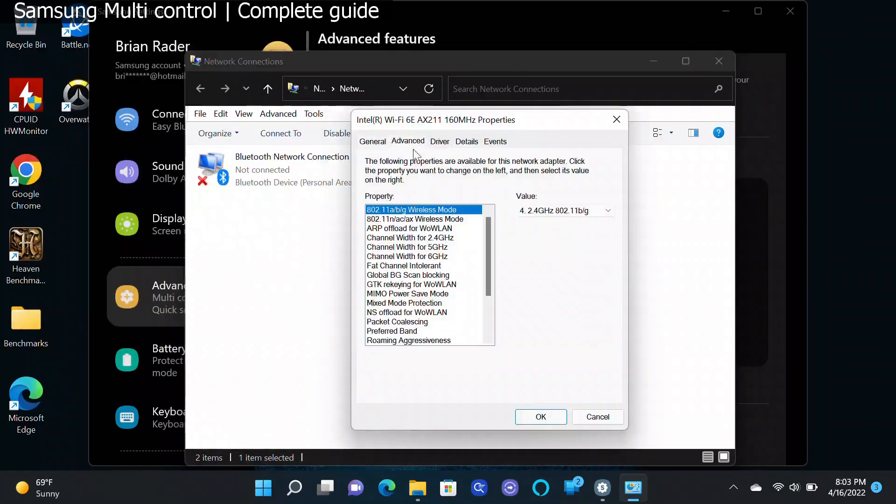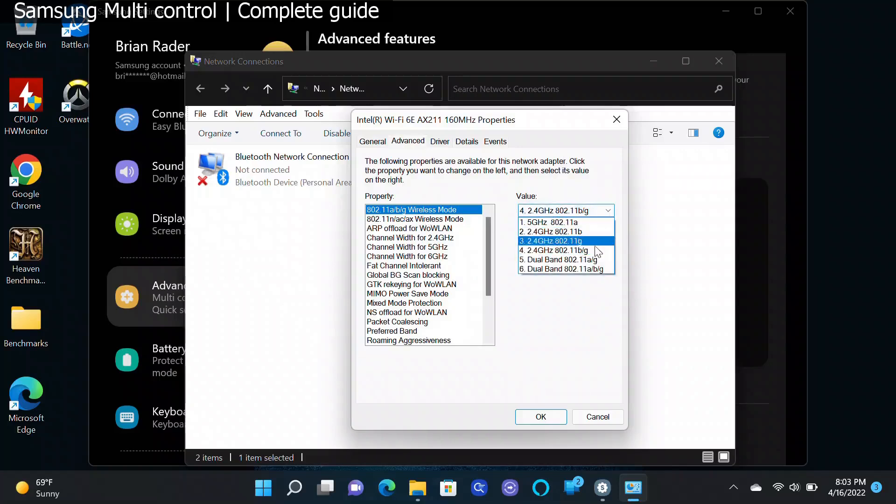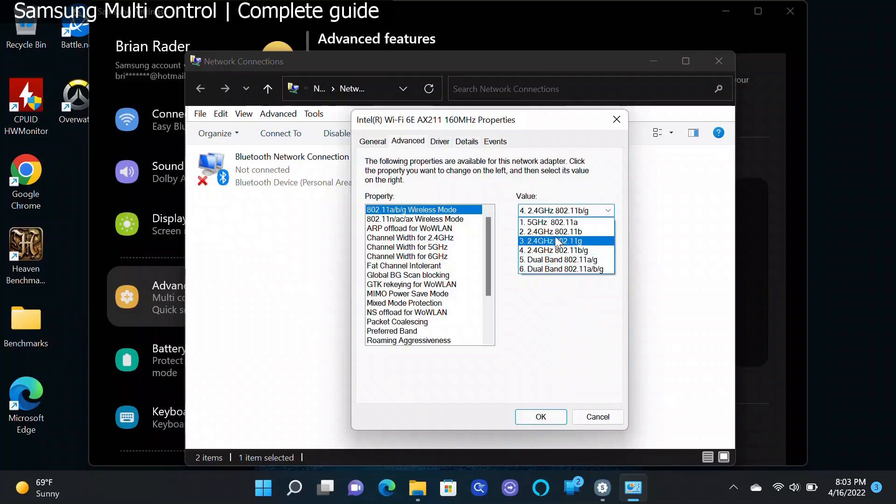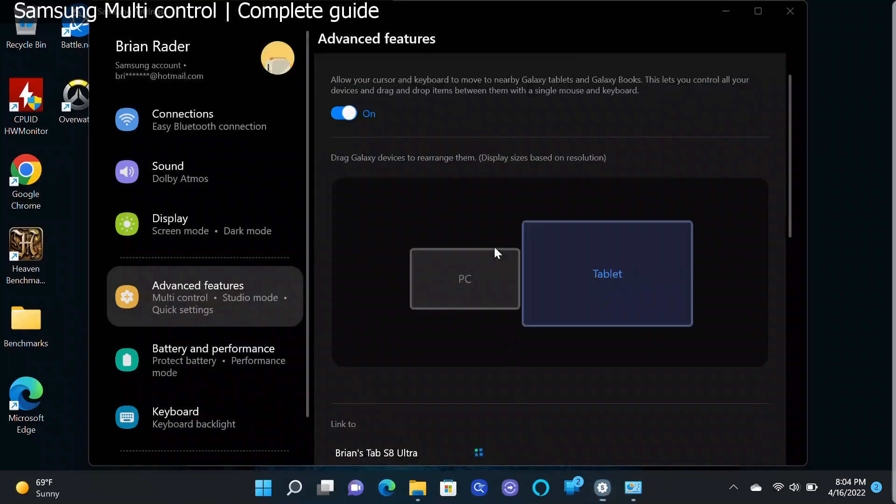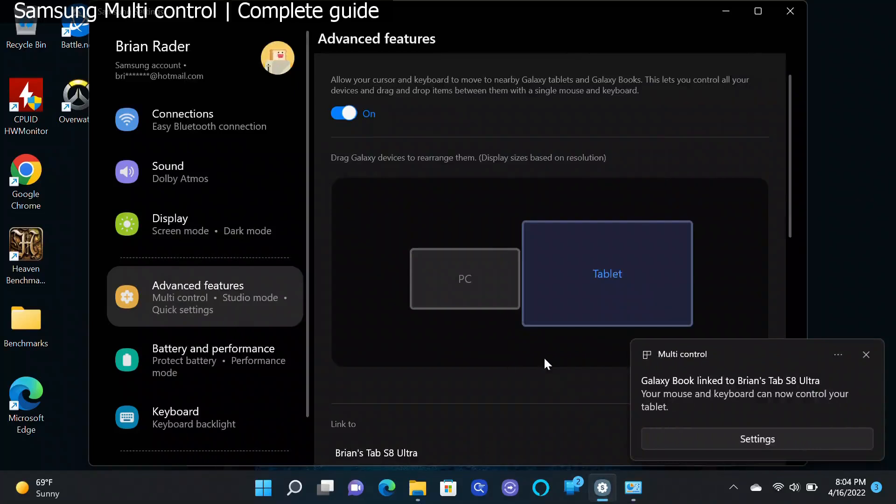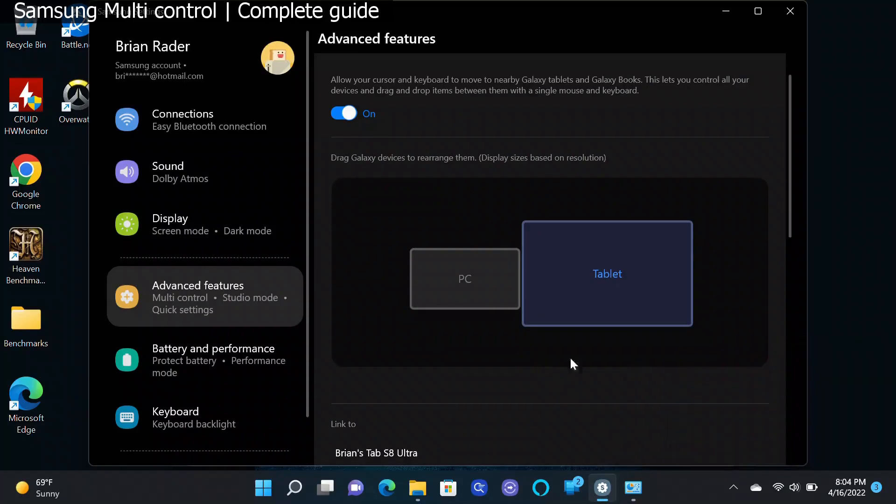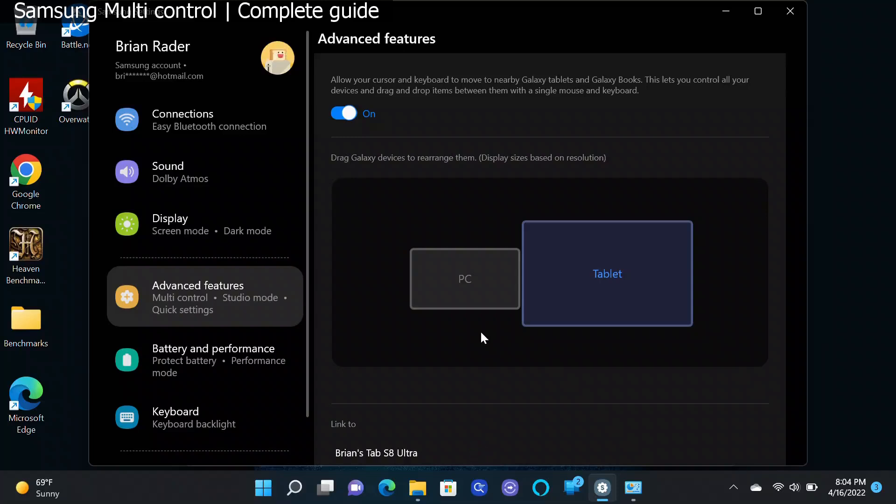Once you have your wireless network adapters open, go ahead and right click on your Wi-Fi one, click Properties, click Configure, go to Advanced. You're going to have wireless mode. For me mine was on the default option of 5 and I just switched it around for this demonstration. What you want to do is make sure that you're picking the same band that your tablet's on. So if I go up to this 5 gigahertz option right here, click OK, give it just a second. Galaxy Book 2 linked to Brian's Tab S8 Ultra. You'll see now we have two screens available - the tablet and the PC, and the tablet's over to the right.